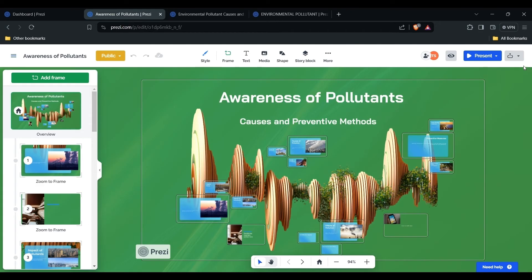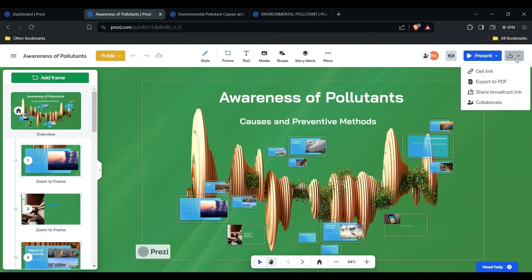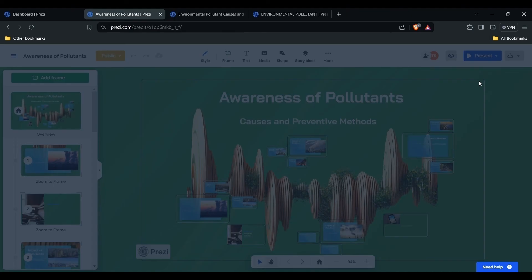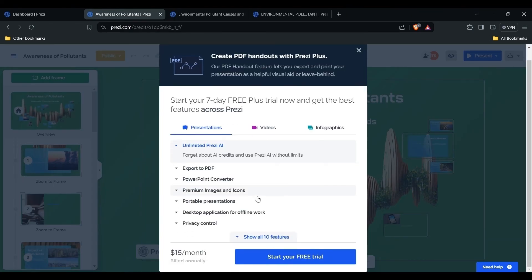In your free trial, you simply go to this section, then go to 'Save and Export.' After that, choose the export option. This will take you to a new step, prompting you to download or export your presentation. That is the process you have to follow to download the presentation.